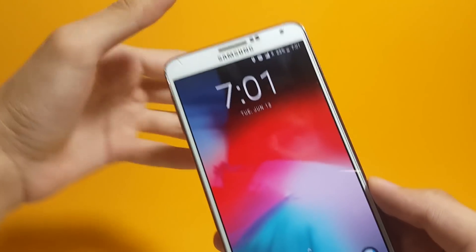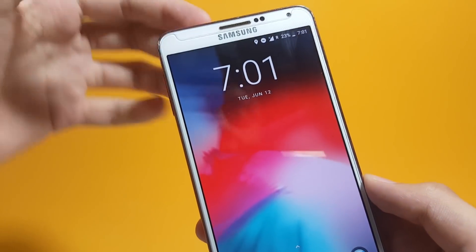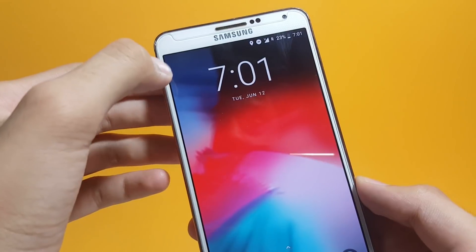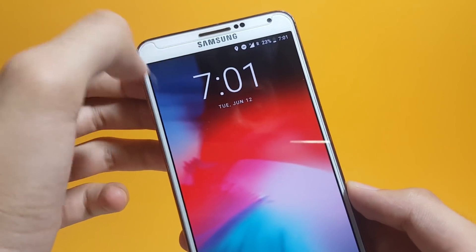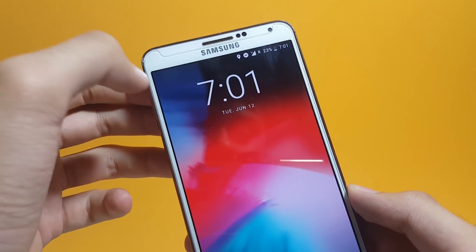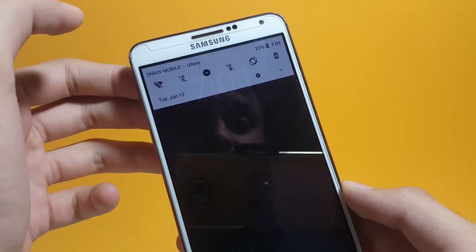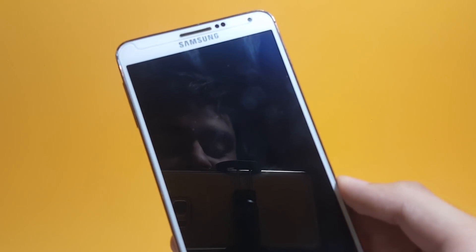A couple of minutes back I actually found out that if you go ahead and double tap on the status bar, it actually locks the phone. So if I do that here, you can see it locks the phone. Pretty cool feature.